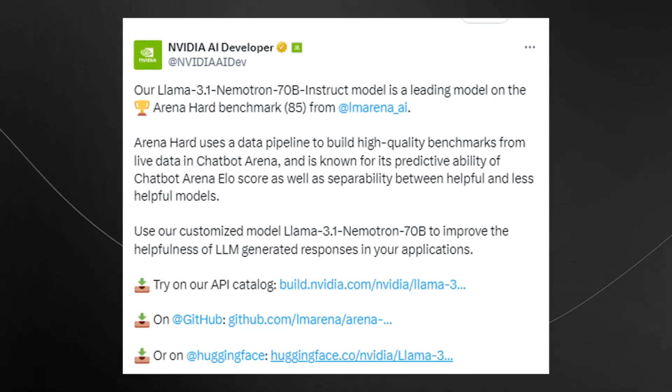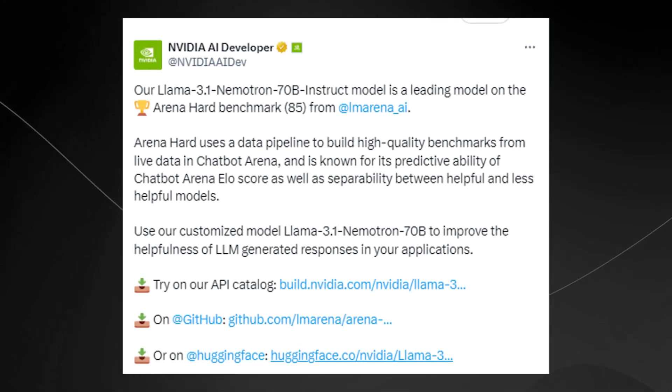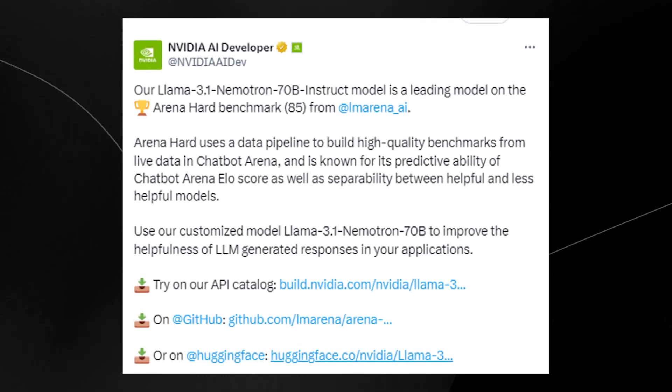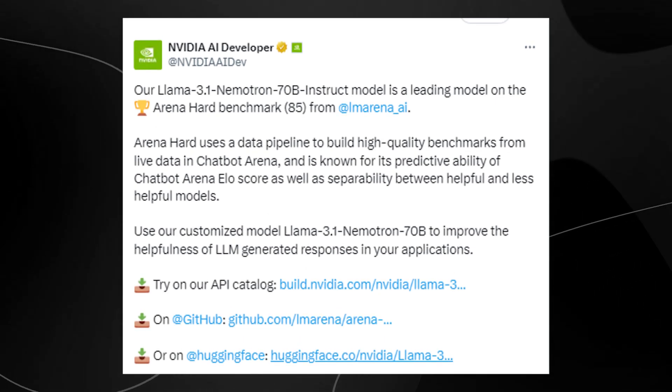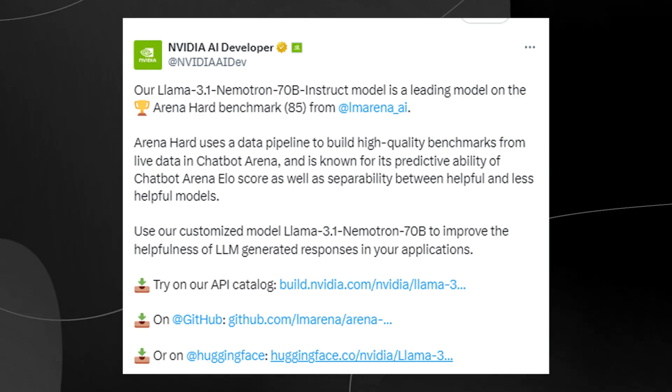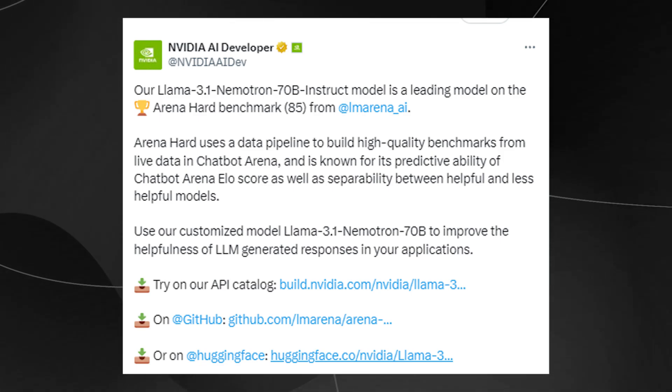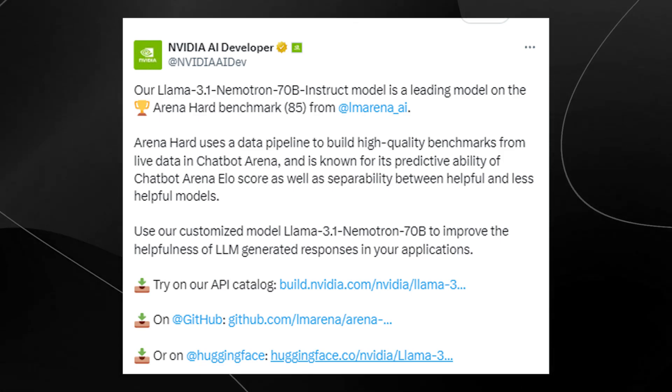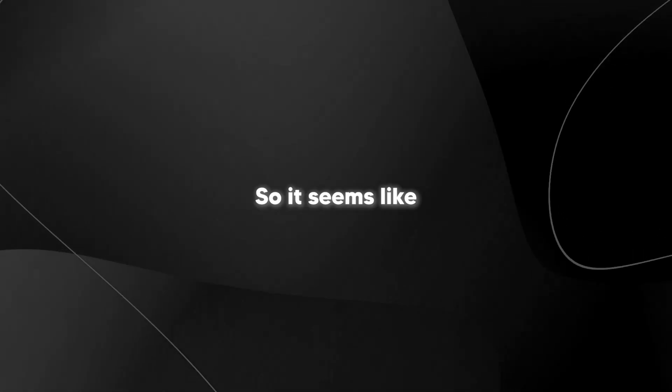NVIDIA have just released their stunning Llama 3.1 Nematron 70 billion parameter Instruct model. And crazy enough, this model surprisingly beats every closed source model.